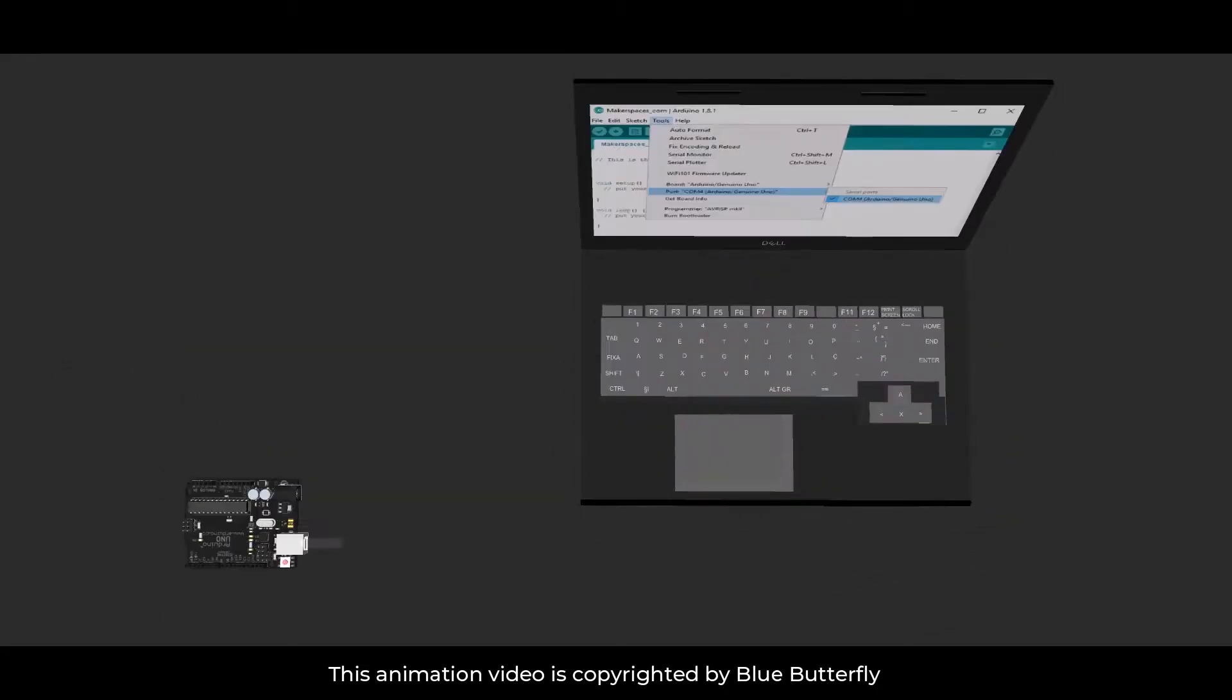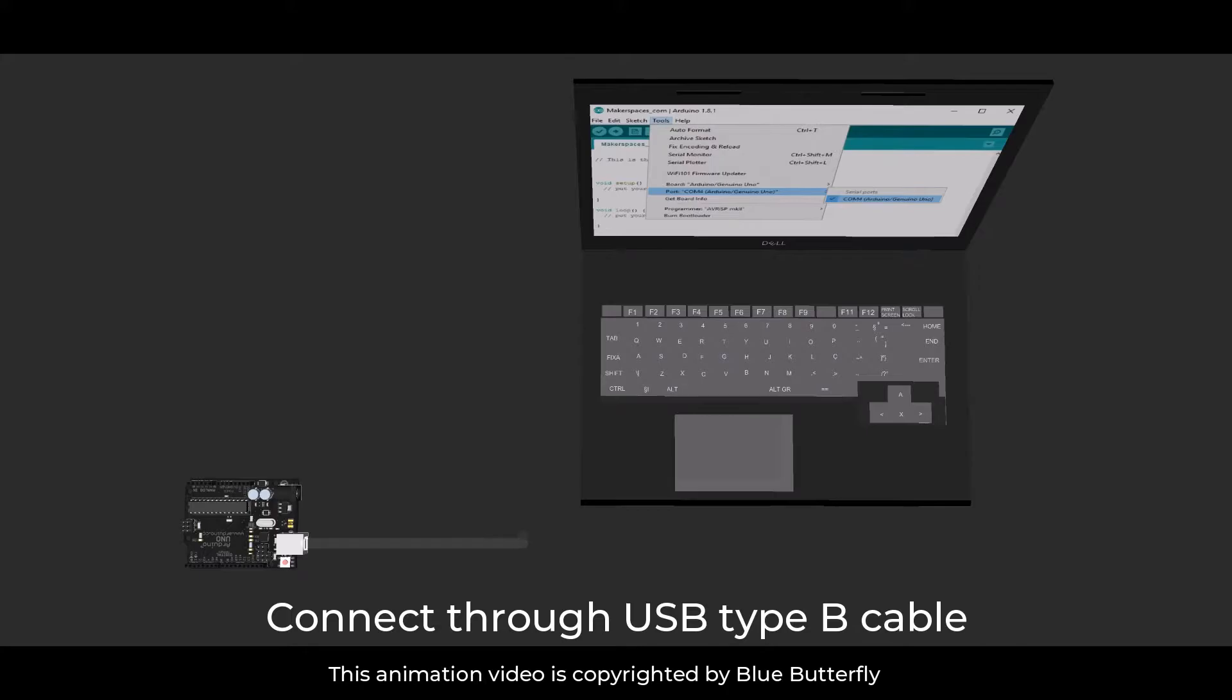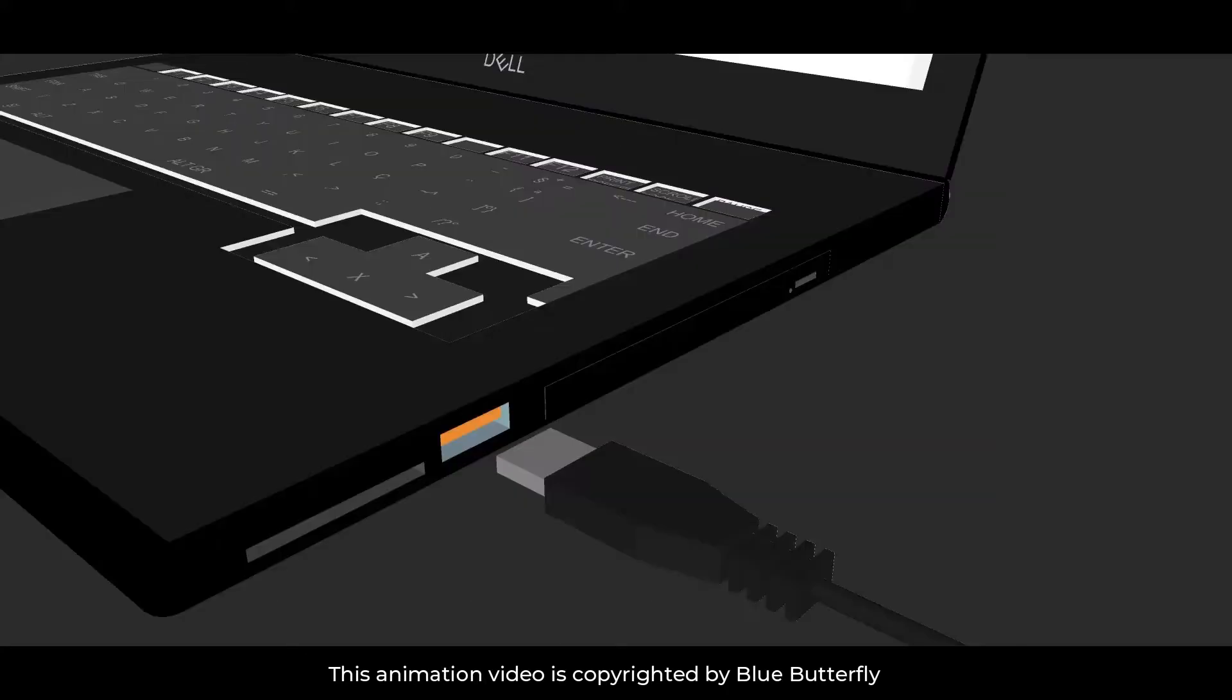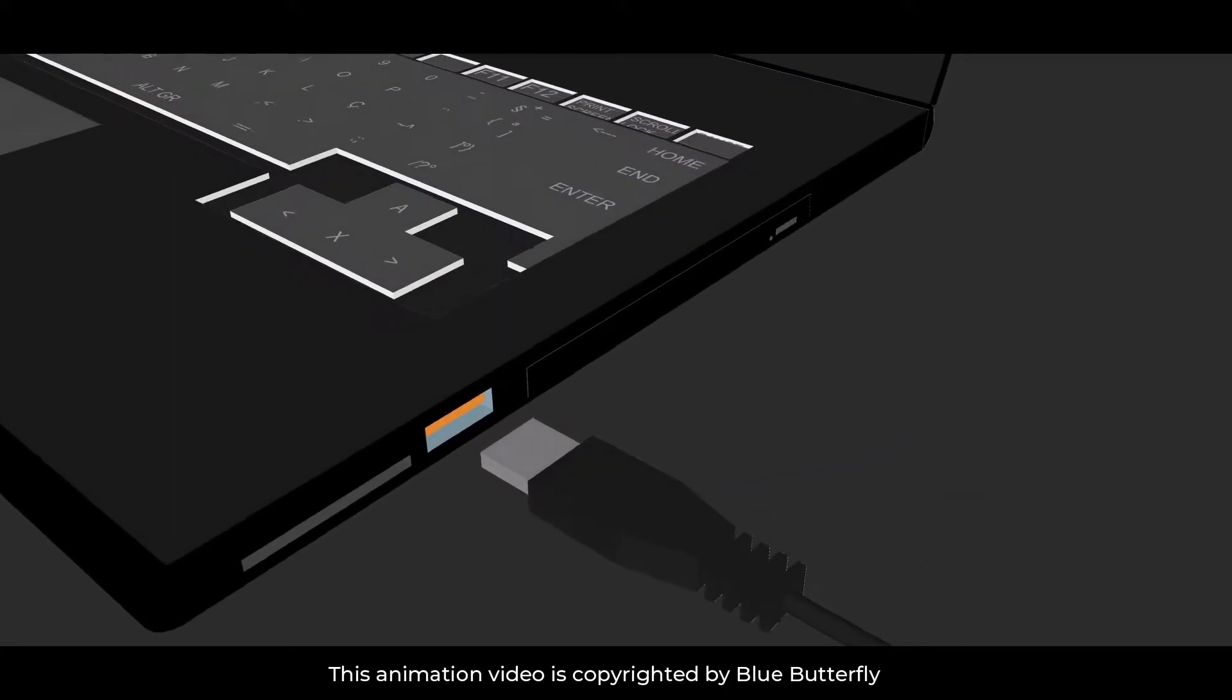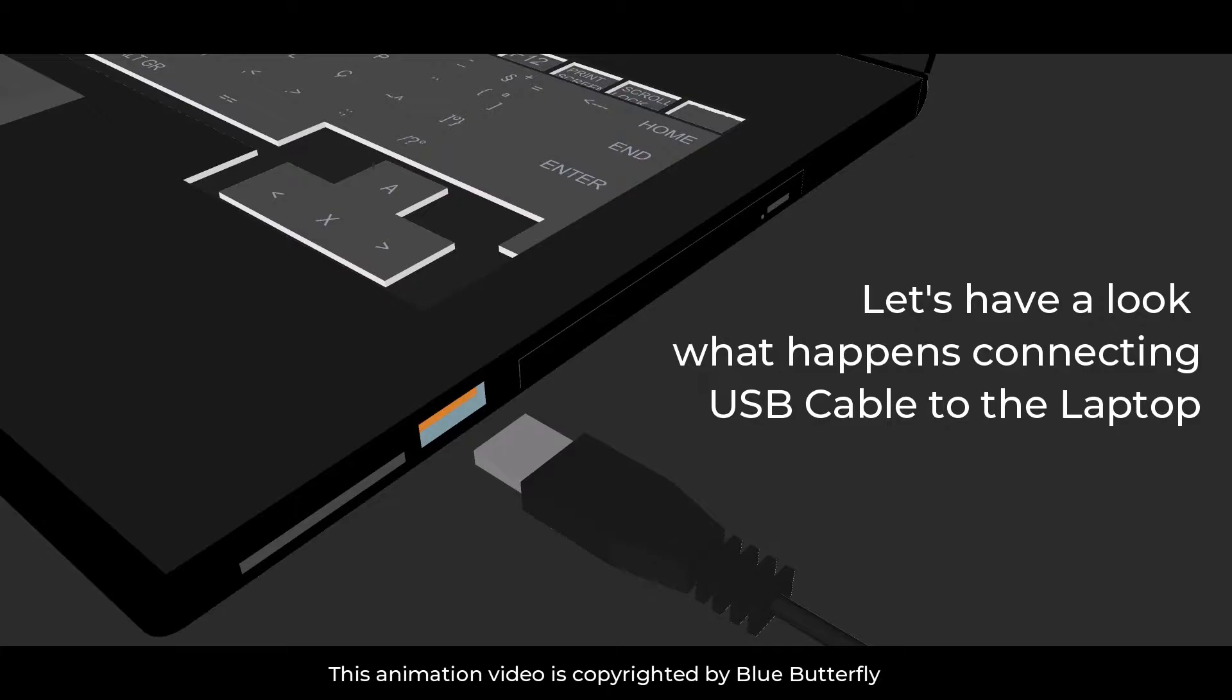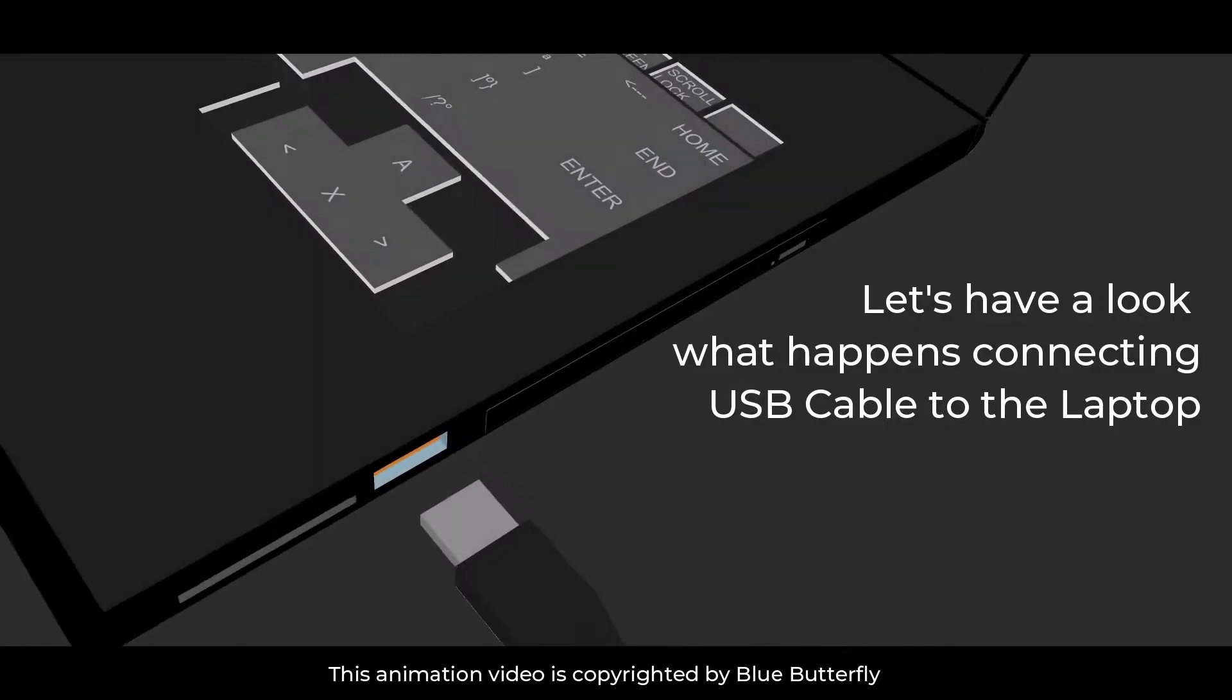Connecting through USB type B cable. Let's have a closer look what happens when we connect USB cable to the laptop.